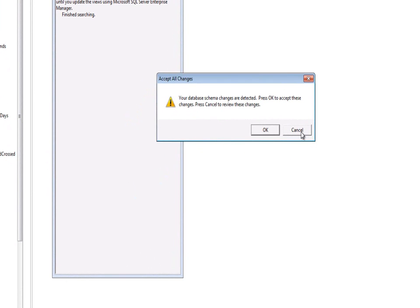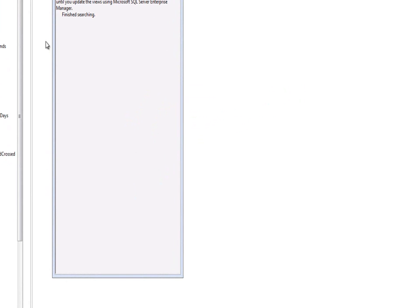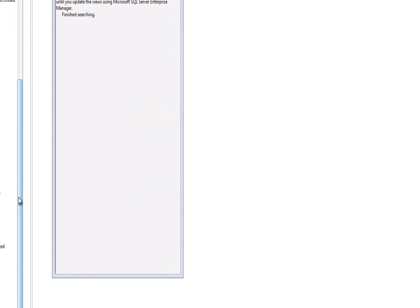I'm going to cancel that temporarily just so that I can show you the change. If we scroll down, we can see that the table user has lost a field and effectively added a new field. So we renamed it in the database. And this is what IronSpeed treats it as a delete and an add.